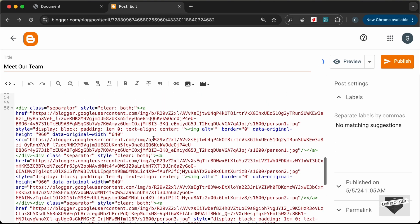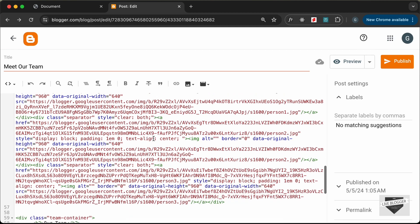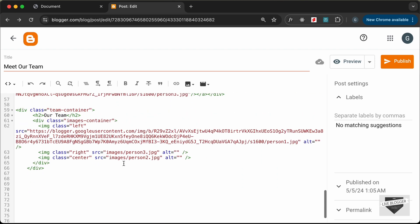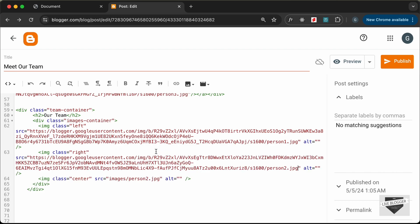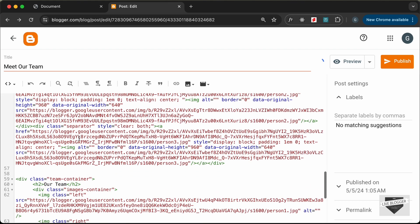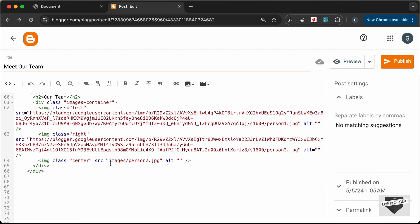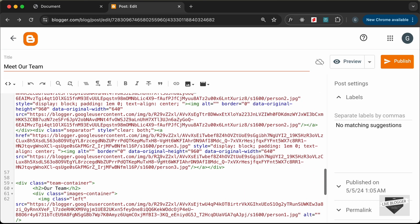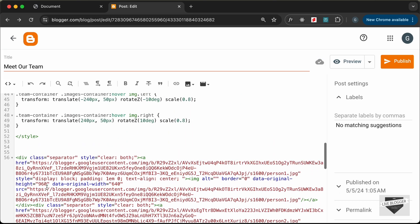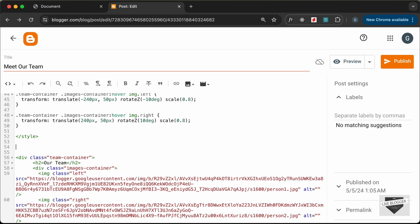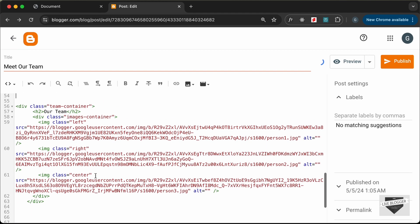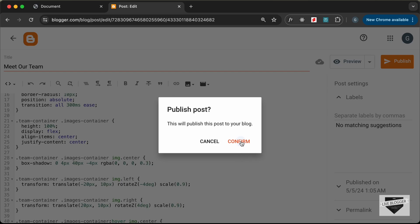Let's copy the link of the second image and paste it for the second image. Now let's get the link of the third image and paste it for the third image. We can simply go ahead and delete these uploaded images from here since we have the links pasted. Now let's go ahead and click Publish and confirm.